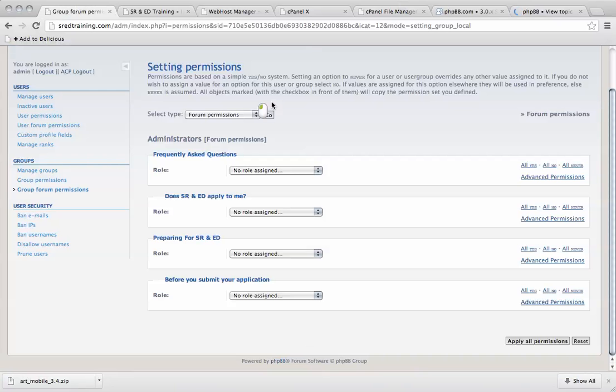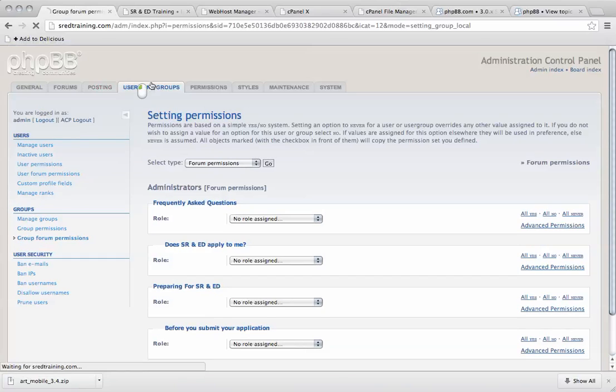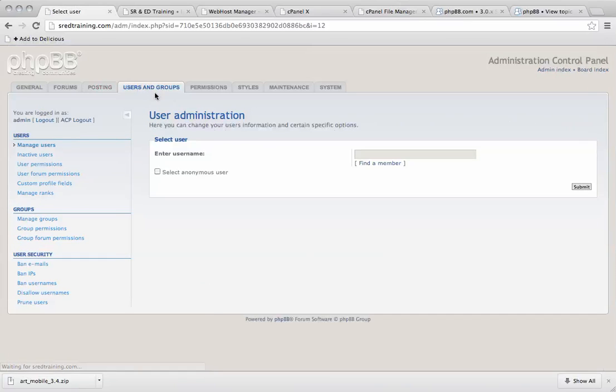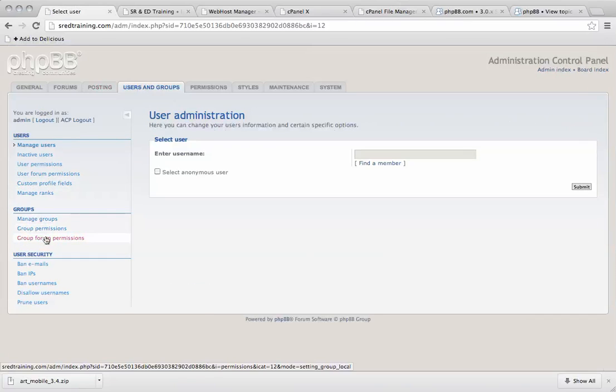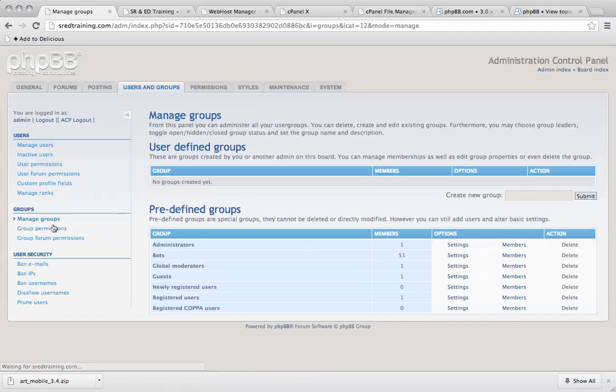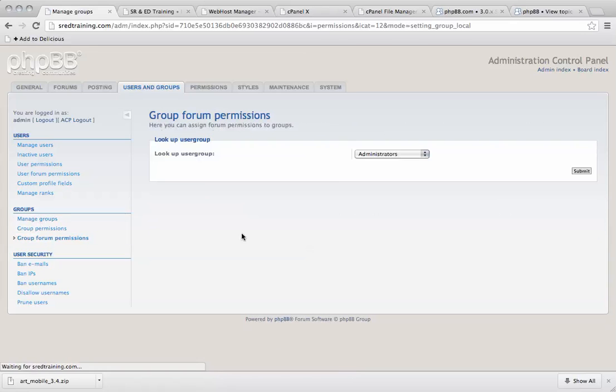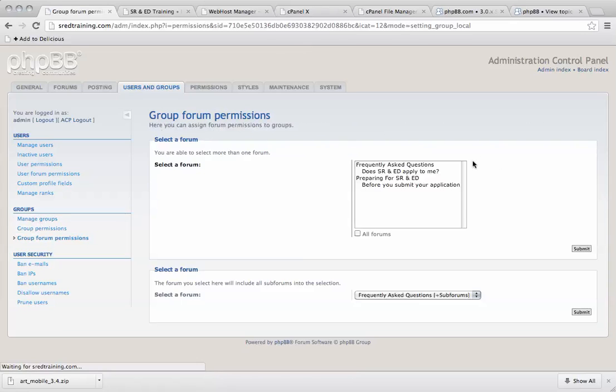So by default you need to set permissions under users and groups. If we manage groups or group forum permissions, go to administrators and we need to give access to all forums.